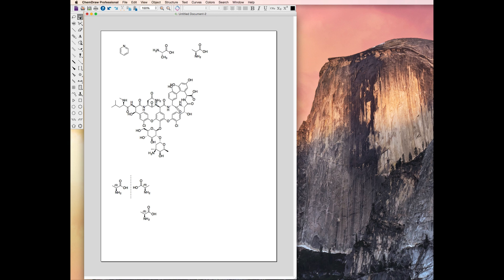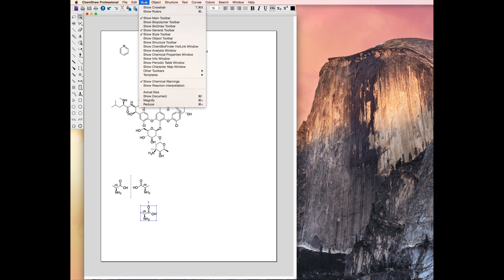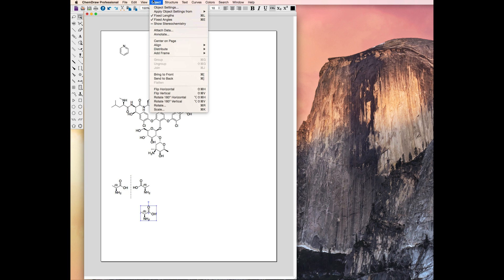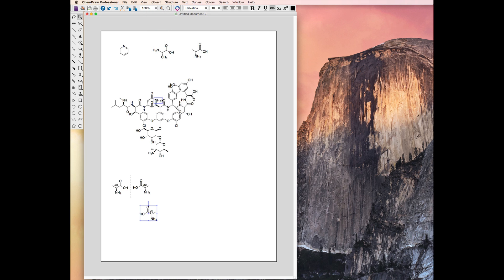Now, if we rotate the structure using the Rotate menu item, the Stereocenter rotates along with the structure and stereochemistry is preserved.